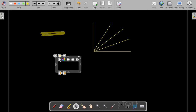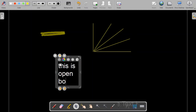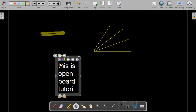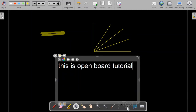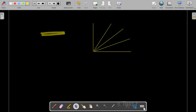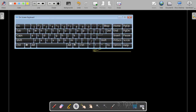Next is the text tool. I can select text by clicking on it, and then write something — for example, 'This is OpenBoard Tutorial' — using this option. We also have the cut option and the keyboard option: if I want to display the on-screen keyboard, I can click on it and the keyboard will appear.